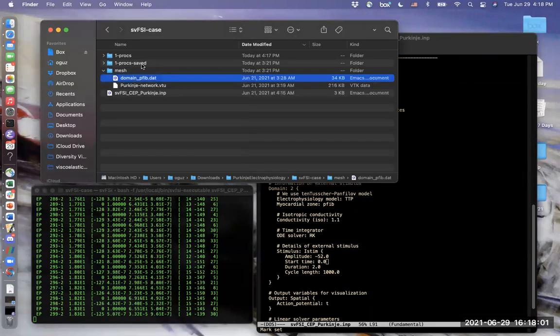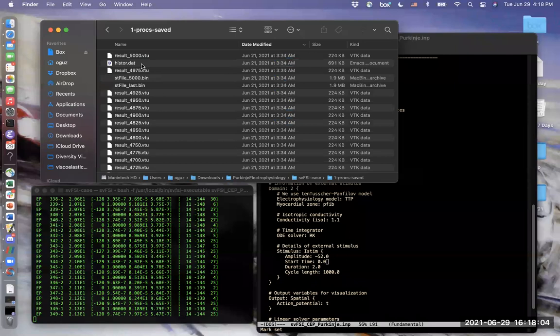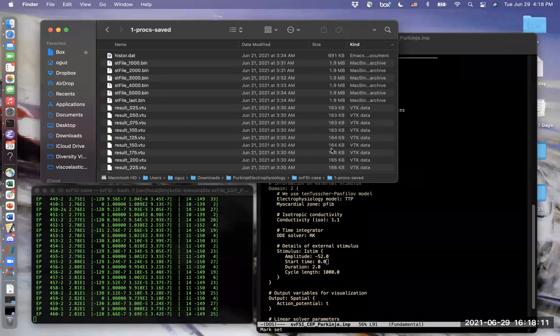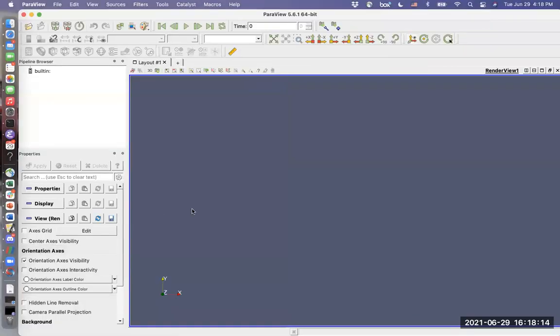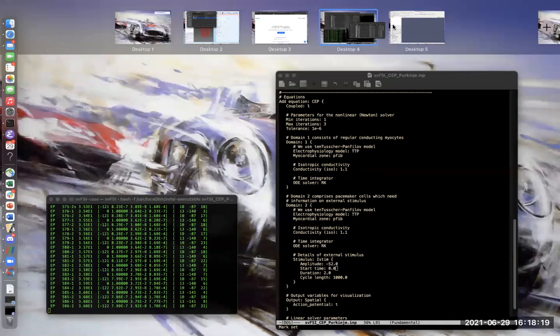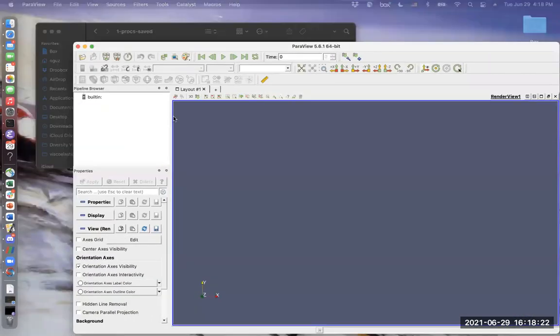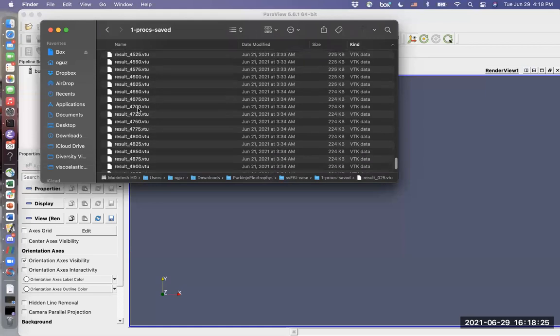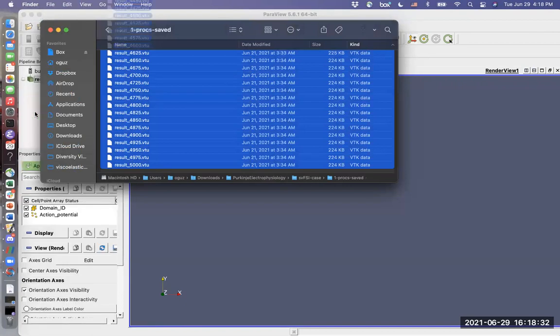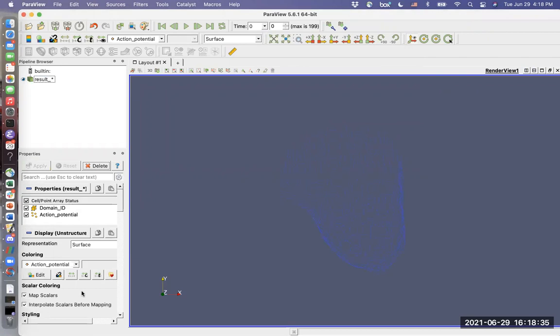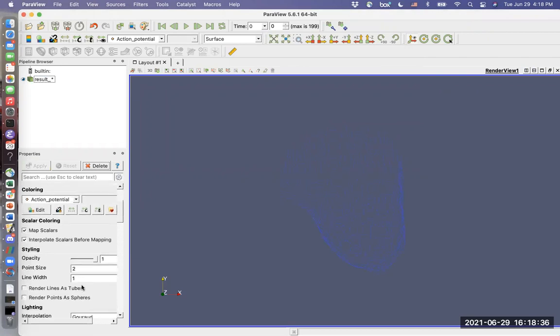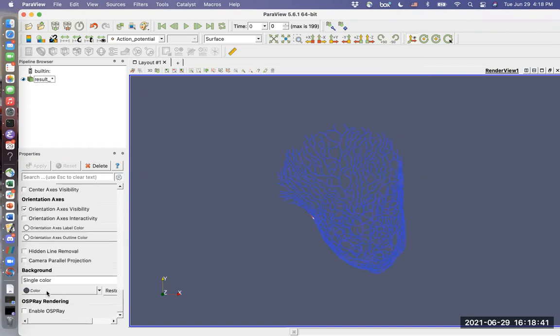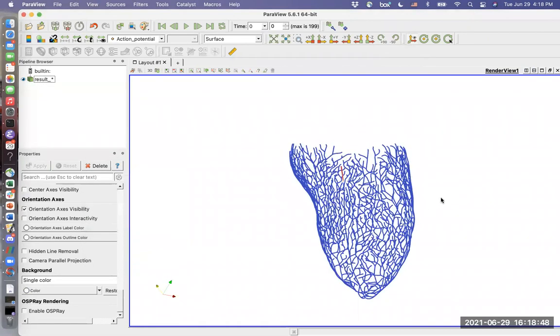I will not run it until the end because it takes some time. And also, I have the results saved in this folder. They are here. Let's open a Paraview window. I have it here. And import them into Paraview.